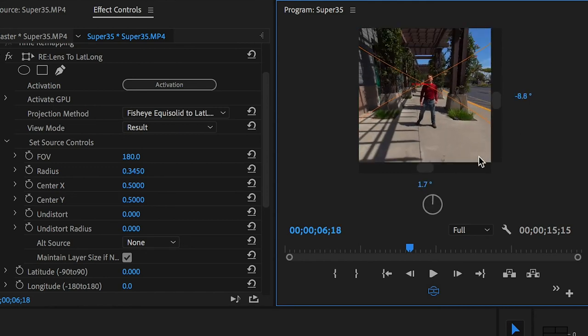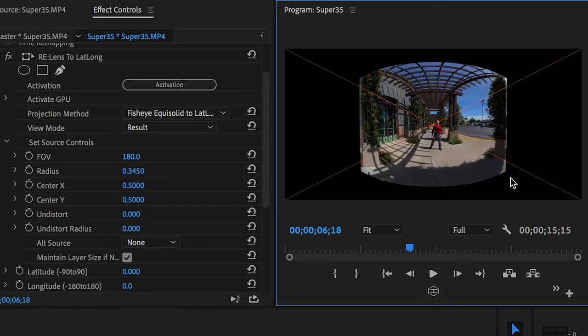Since I only shot 180 and not the full 360, the sides are black, and I'll need to crop those off. But I can't crop this sequence, or I'll mess up the re-lens effect.